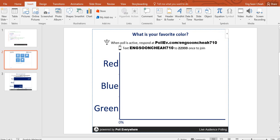Yeah. Now you can see red, blue, green. Then when the poll is active, respond at poll.ev.com/sender710. This one. You can copy this.